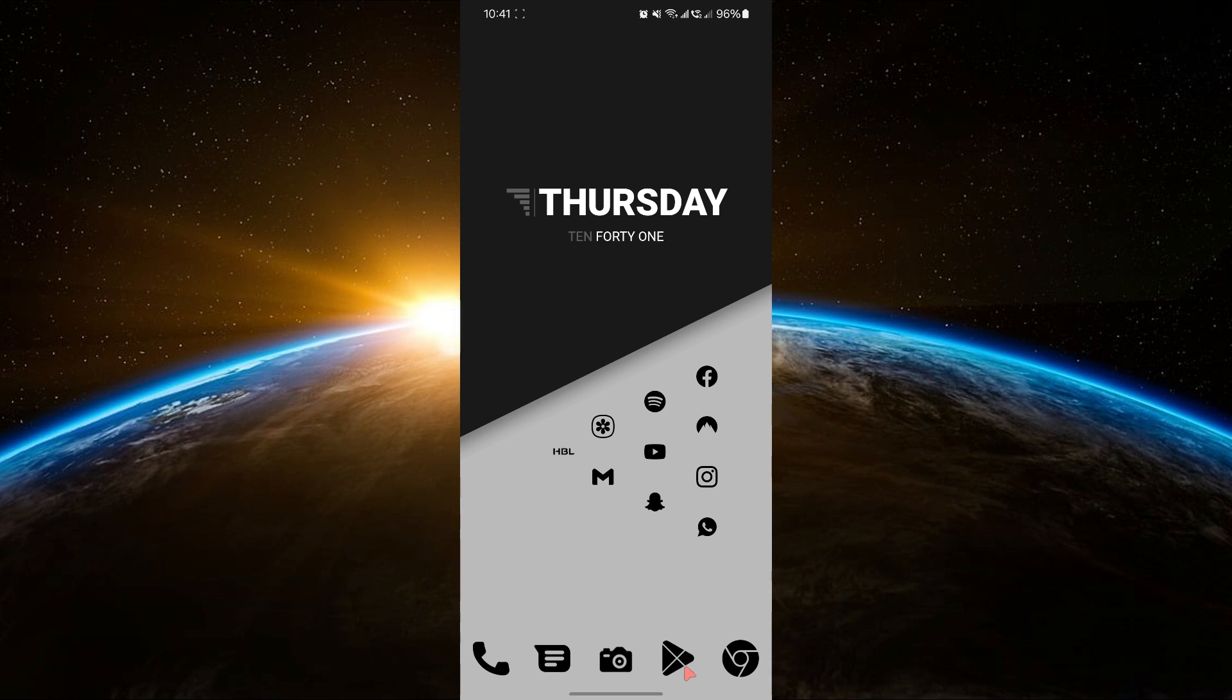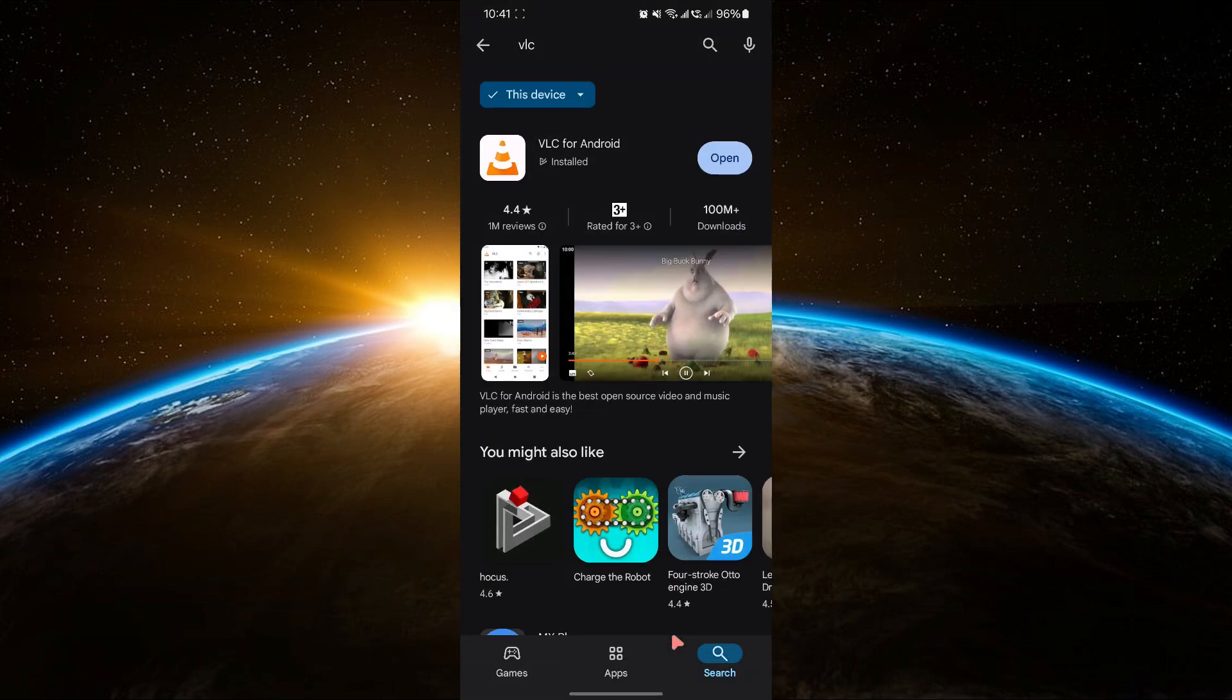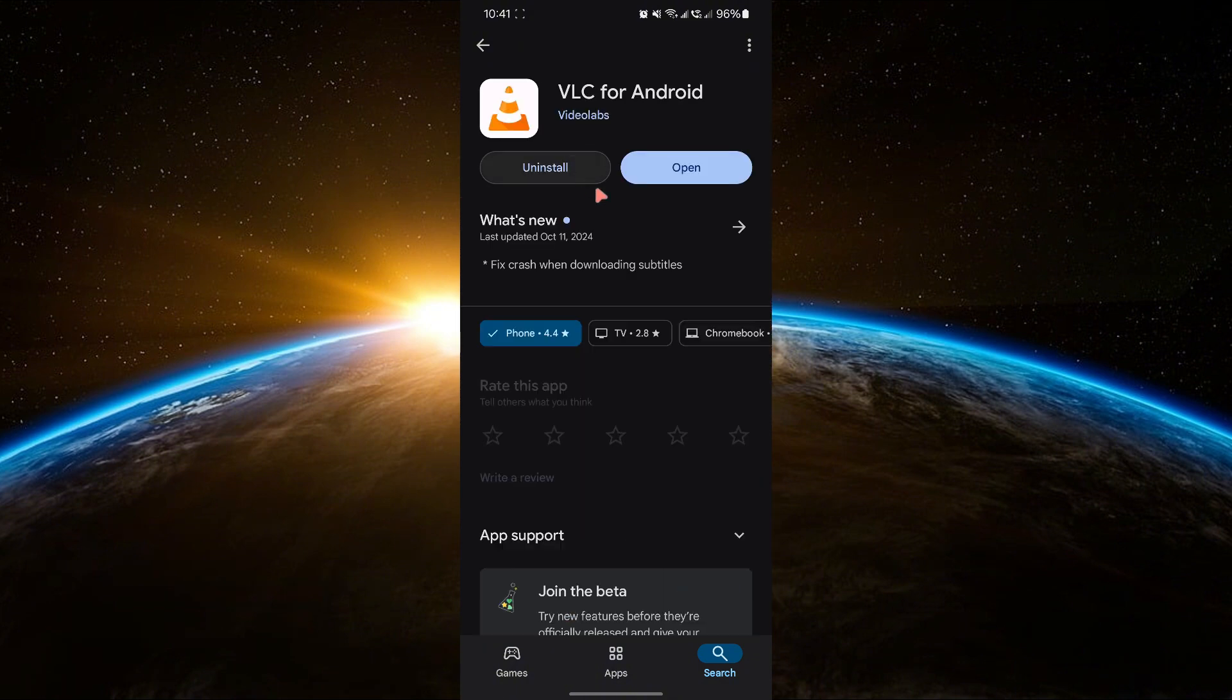First, you'll need a media player app like VLC or MX Player to stream content smoothly. To get one, open the Play Store, search for VLC or MX Player, download and install it.